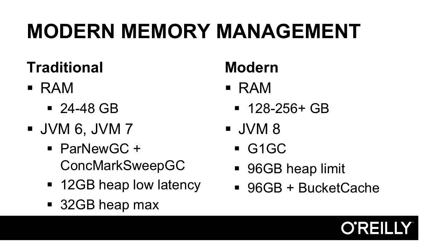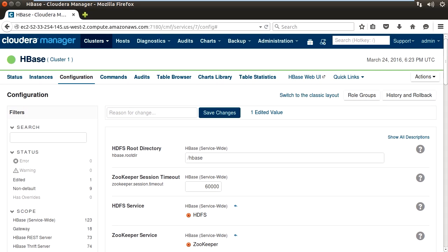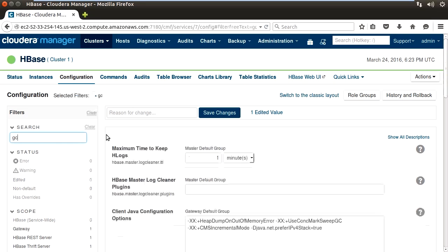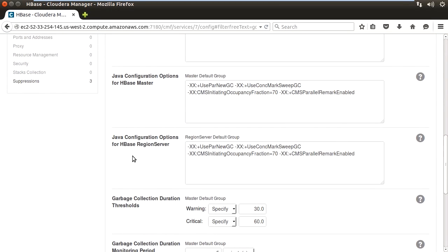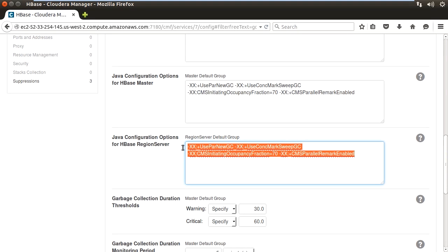Here we are at the configuration page for HBase in Cloudera Manager. If we search for GC and scroll down, we'll be able to find the Java configuration options for the HBase region server. And you can see here, par-new GC and concurrent mark-sweep GC and some other settings associated with it are set up for the region server.